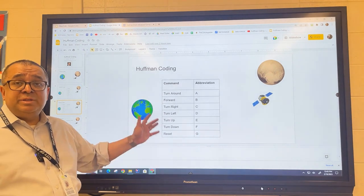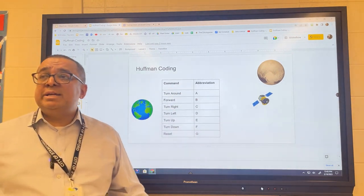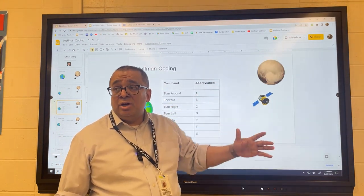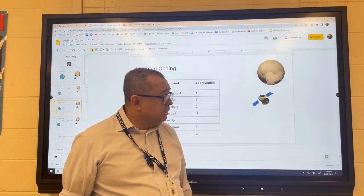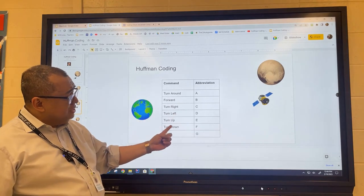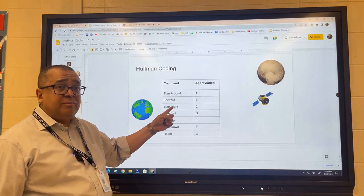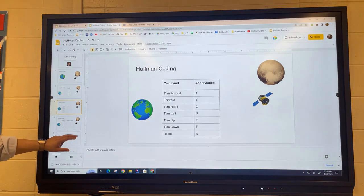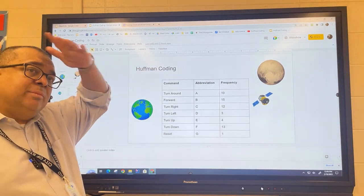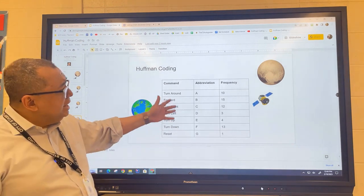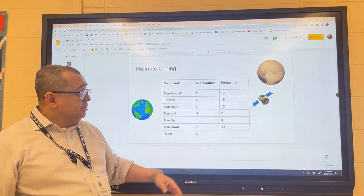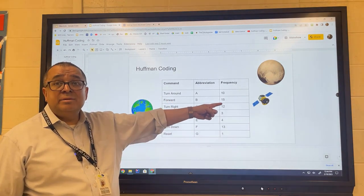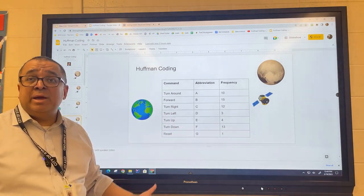We might decide to create single-letter abbreviations for each command, because when we send information to the probe it's expensive — not in money, but in time. Communicating with the probe is a real pain because it's really far away, so messages have to be nice and terse. So if I send the letter C, it knows to turn right a certain number of degrees. Also, certain commands are used more frequently than others — the reset is rarely used, but the forward command is used a lot. What you're seeing here are the relative frequencies of how often the commands are used.